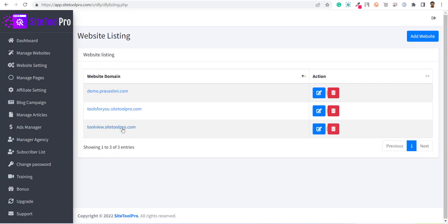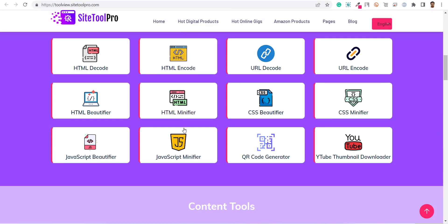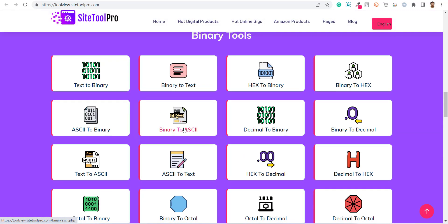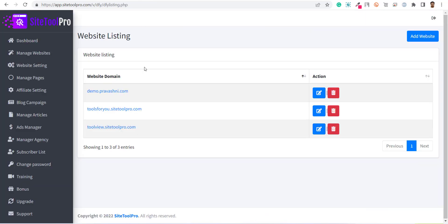Now your website is created and you will be redirected to the website listing page where you can see the site is created and you can visit from there. In the next video, I will explain how you can add logo and social links to your newly created website.